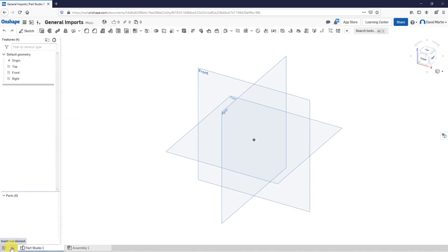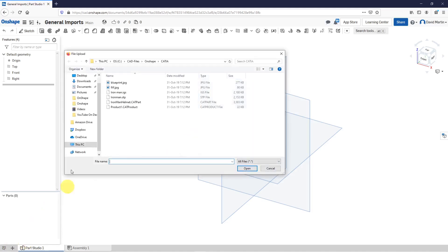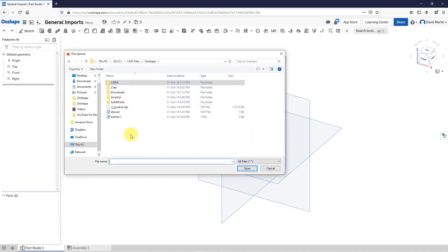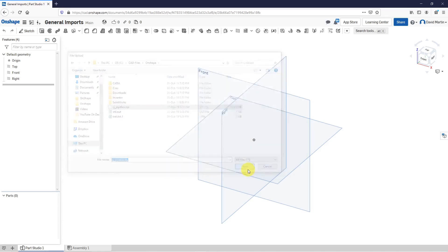I've got my Parts Studio started. To add files, you'll go to the plus button in the lower left-hand corner and then Imports. Let me navigate to a folder. Let's start off with a regular step file. I will select that and then click the Open button.